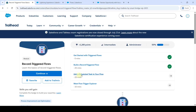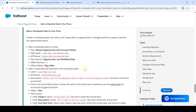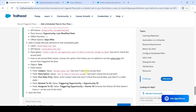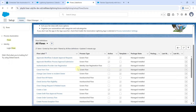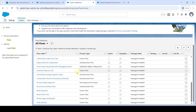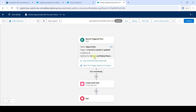Now I am going to solve Challenge 3 in record triggered flows. The name of the challenge is 'Add a Scheduled Task to Your Flow', so click on that. Scroll down to the last. To start this challenge, move to the Setup page and search for Flows. Open the 'Review Opportunity' flow. From here we need to add a scheduled path, so click on the Start element and click on 'Add Scheduled Path'.